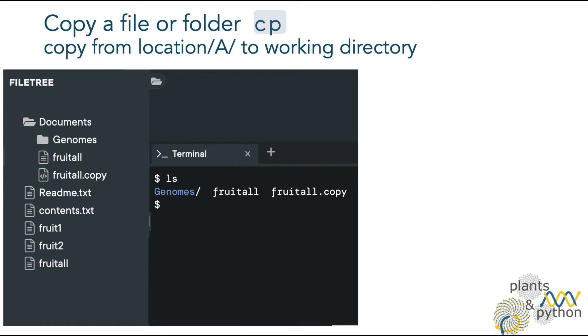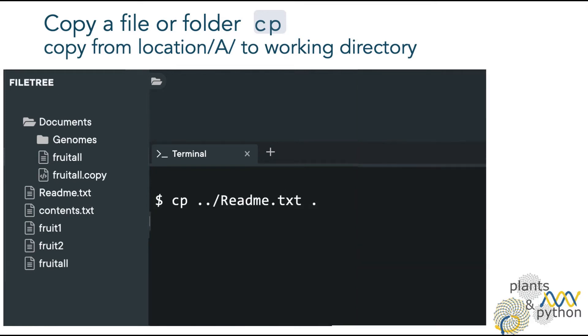So now we are in the documents folder. Let's copy from our home directory to the documents folder, which is now our working directory. We have to specify the location of the file we want to copy. We can do that using either the relative or the absolute path. Here I am using the relative path. Remember that two dots refer to one folder backward, in other words, the folder containing our current folder.